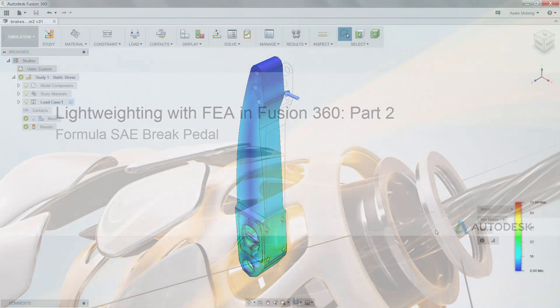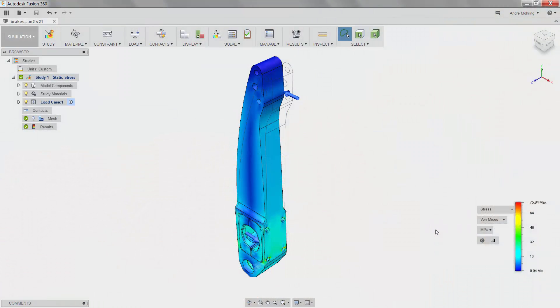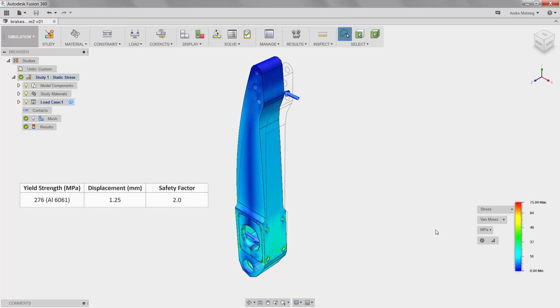Now that our simulation is complete, we are able to view a series of results. We will first compare the maximum stresses on the part with our design criteria by viewing the von Mises stress results.